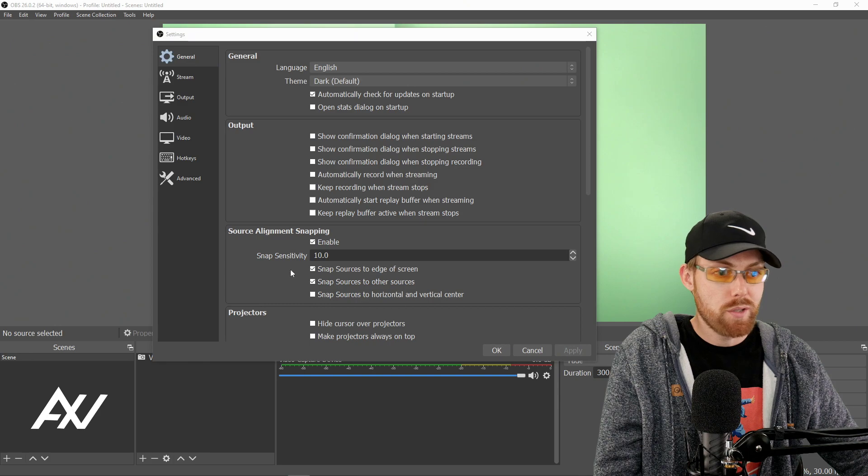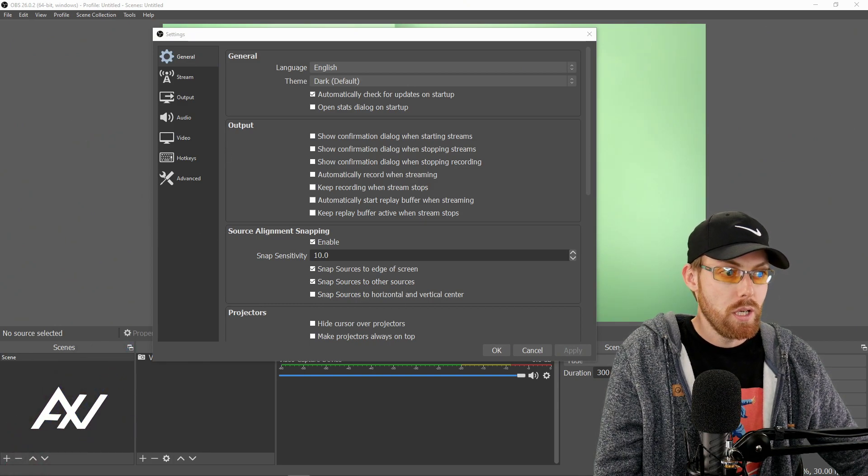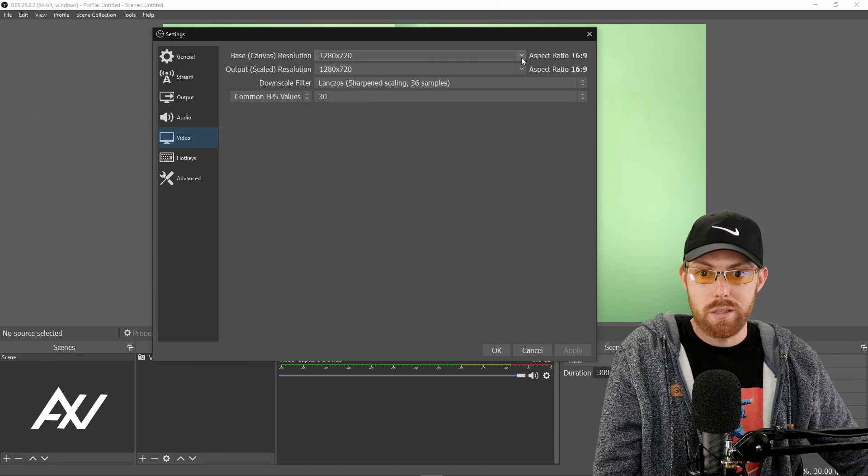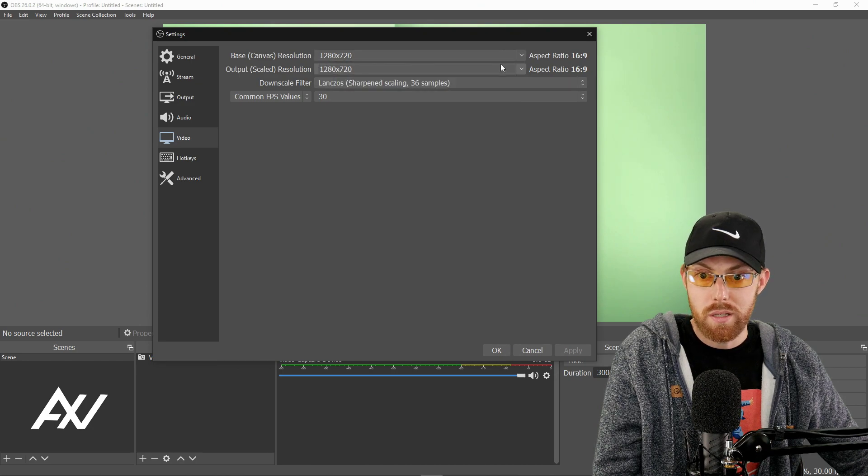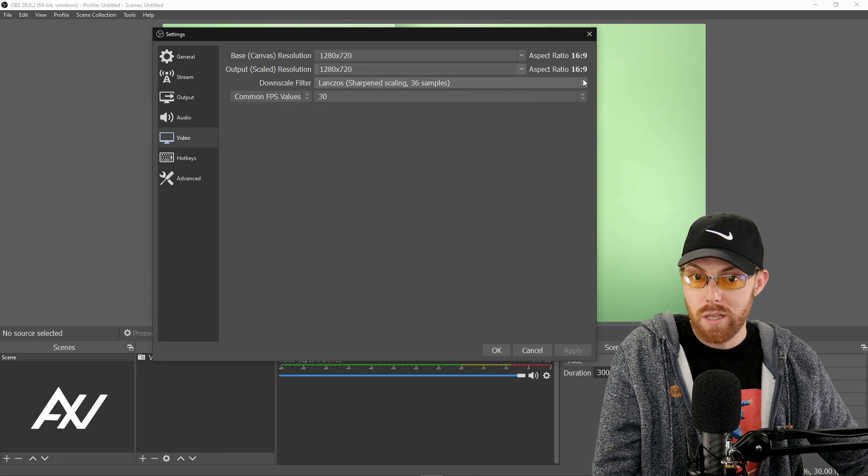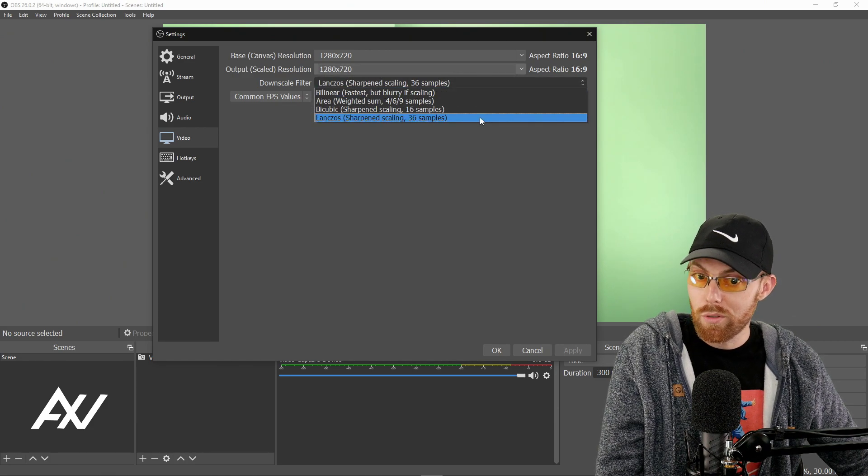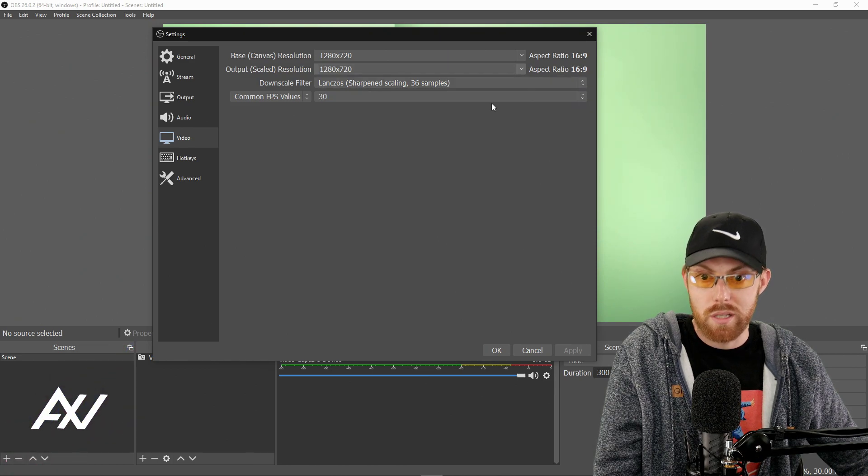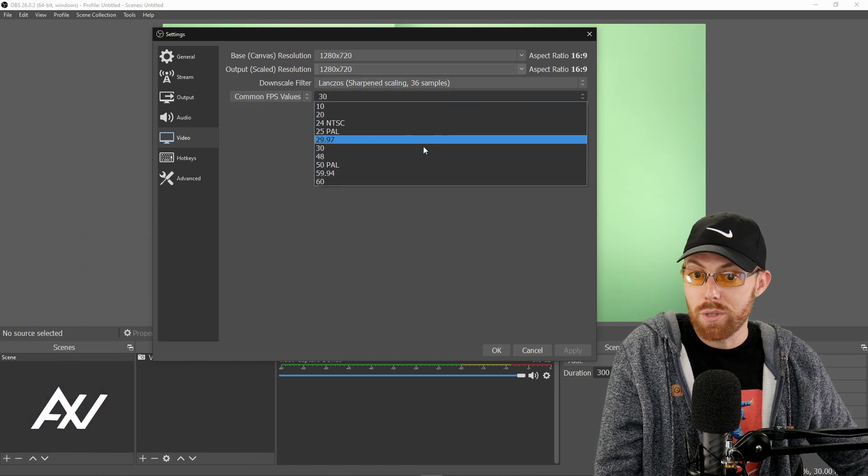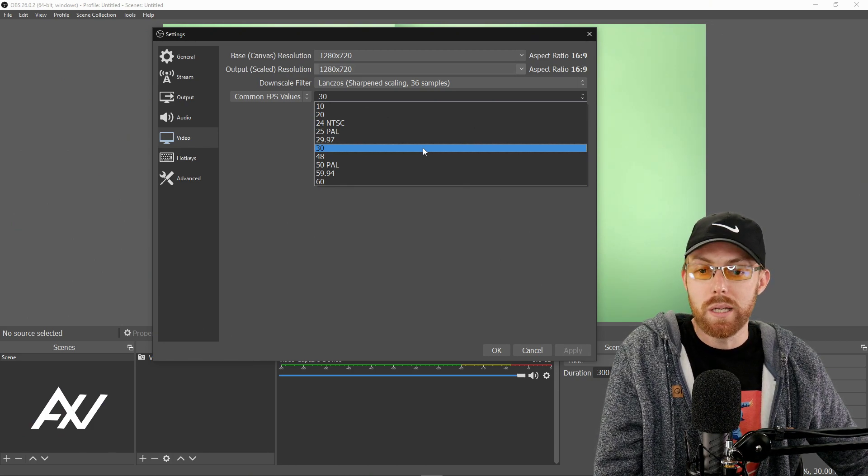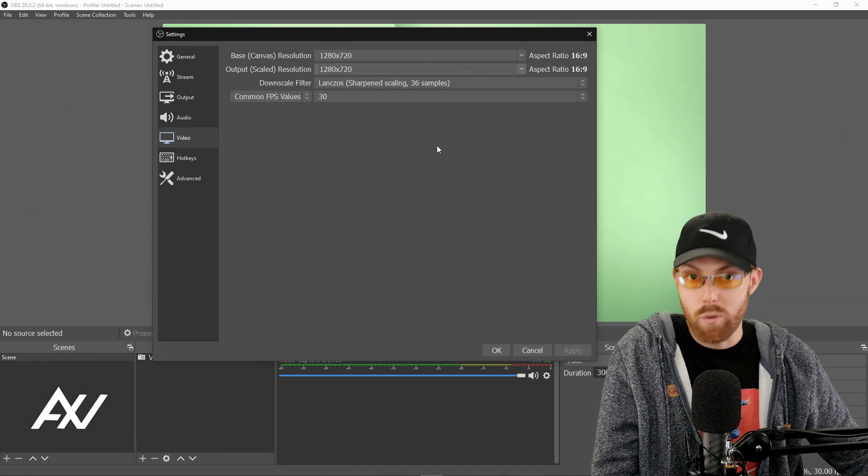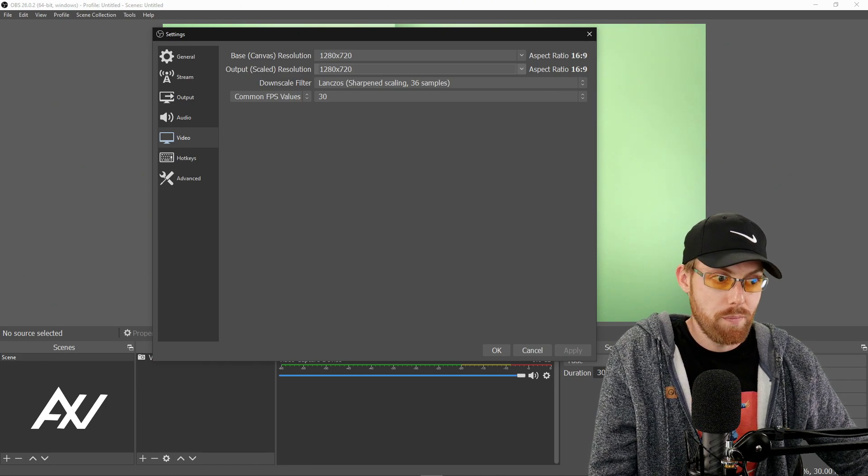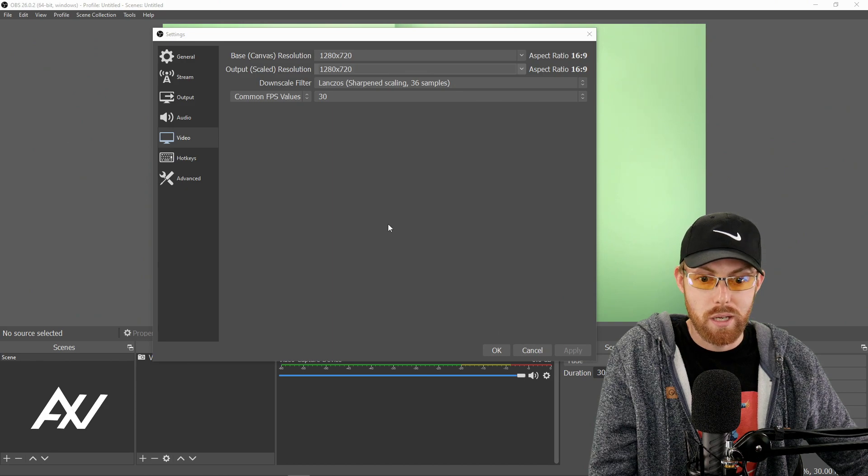So your first stop is the video tab right here. Go to video. And once you go to video, you're gonna select 1280 by 720 as your resolution. That's 720p. You'll select 1280 by 720 as your scaled output resolution. And depending on your computer, try to go up to the highest downscale filter, 36 samples. I recommend doing 30 frames per second with this webcam. If you're doing gameplay or whatever, you can go up to 60. But I recommend doing 30 for those of you that are just looking to do tutorial recordings and things that do not have high motion. Go ahead and hit apply, but do not yet hit OK.